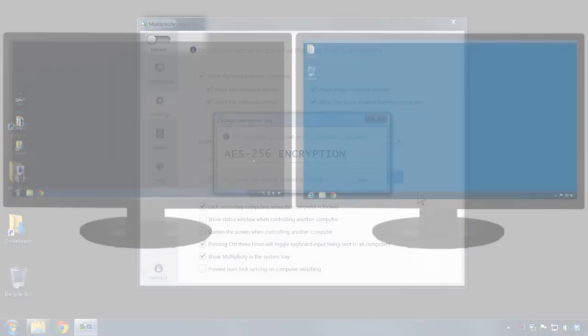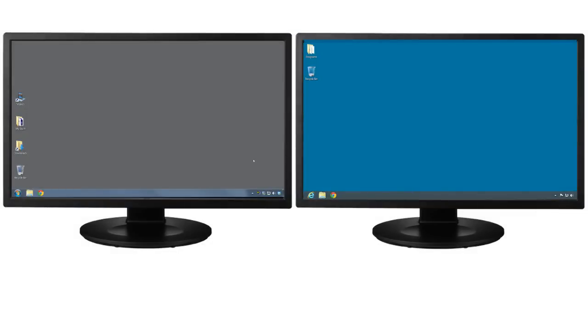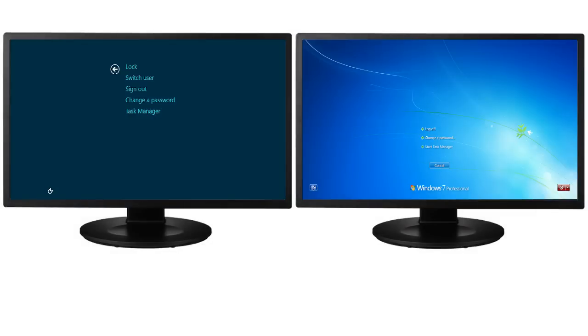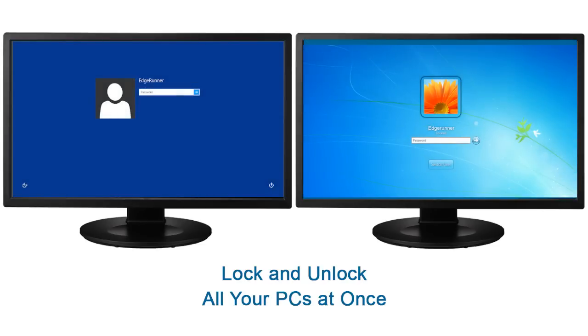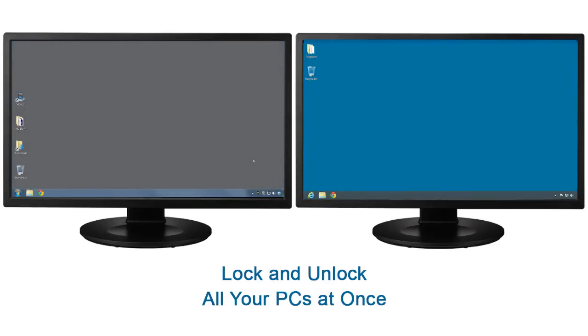Another unique feature is the ability to direct keyboard entries to all PCs. This enables you to lock all your PCs at once when you have to leave your desk and when you return a single keyboard entry can again be used to unlock all your PCs at once.